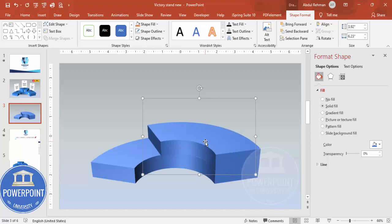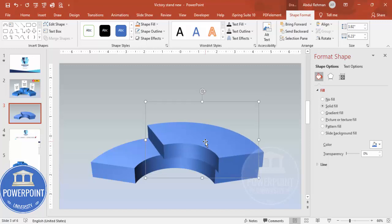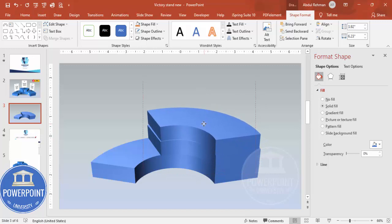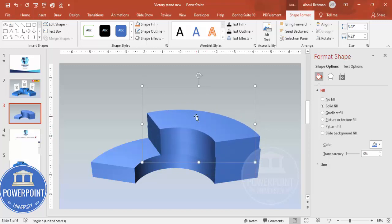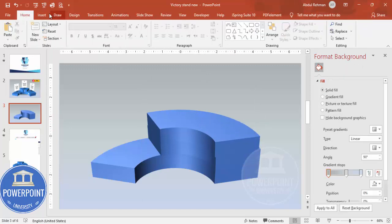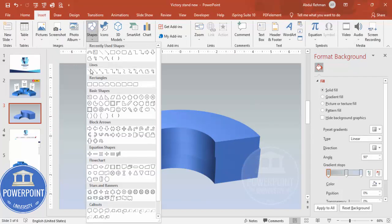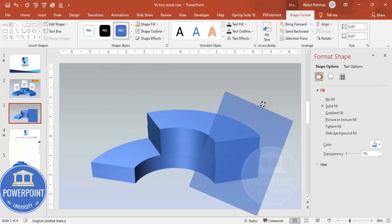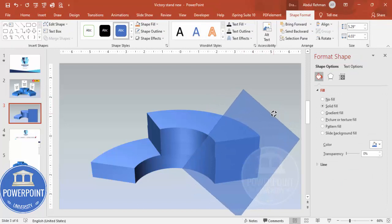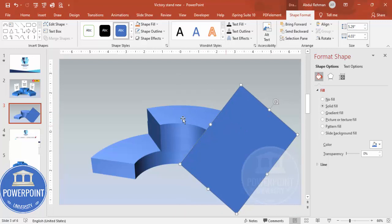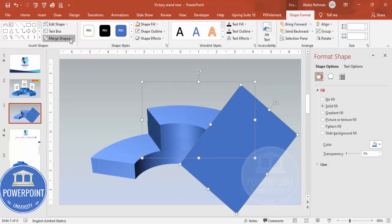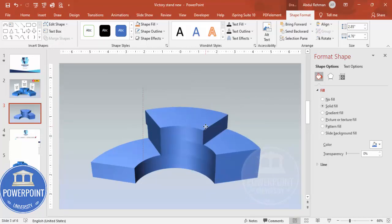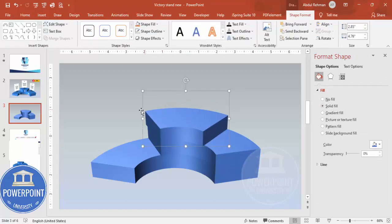Press Ctrl+D to duplicate — this is the third one. Place it here, then cut from the right side. Go to Insert > Shapes, choose the rectangle, draw it, and use Merge Shapes > Subtract again to get the right-side cut. Now I have shapes one, two, and three — align them accordingly and reduce the size as needed.